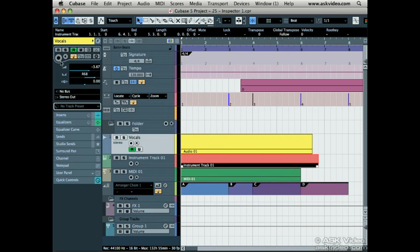Next we have the record enable button and the monitor button, so you can hear what you were recording.